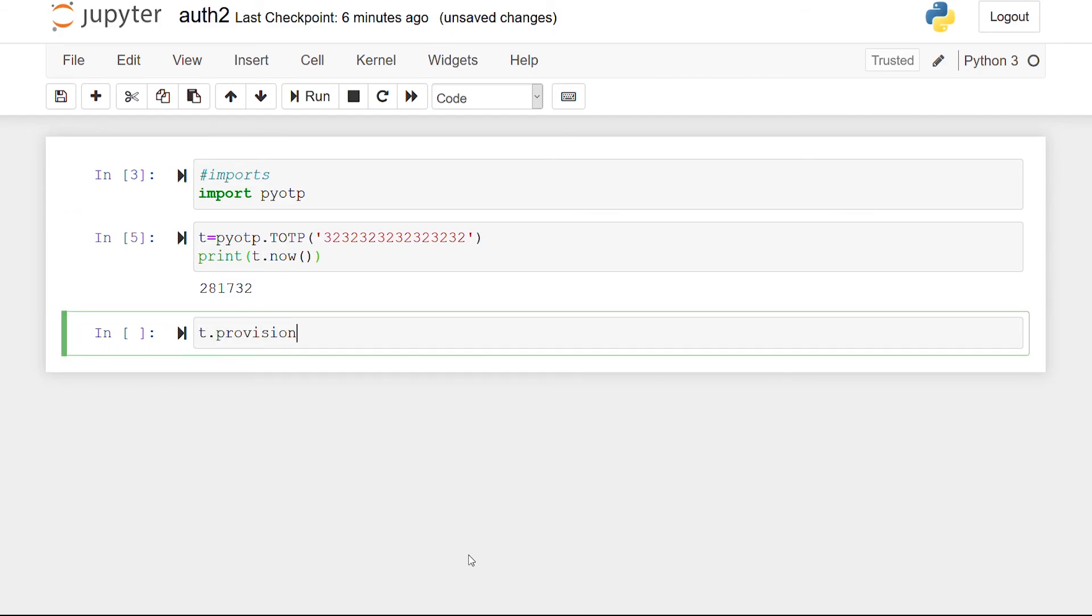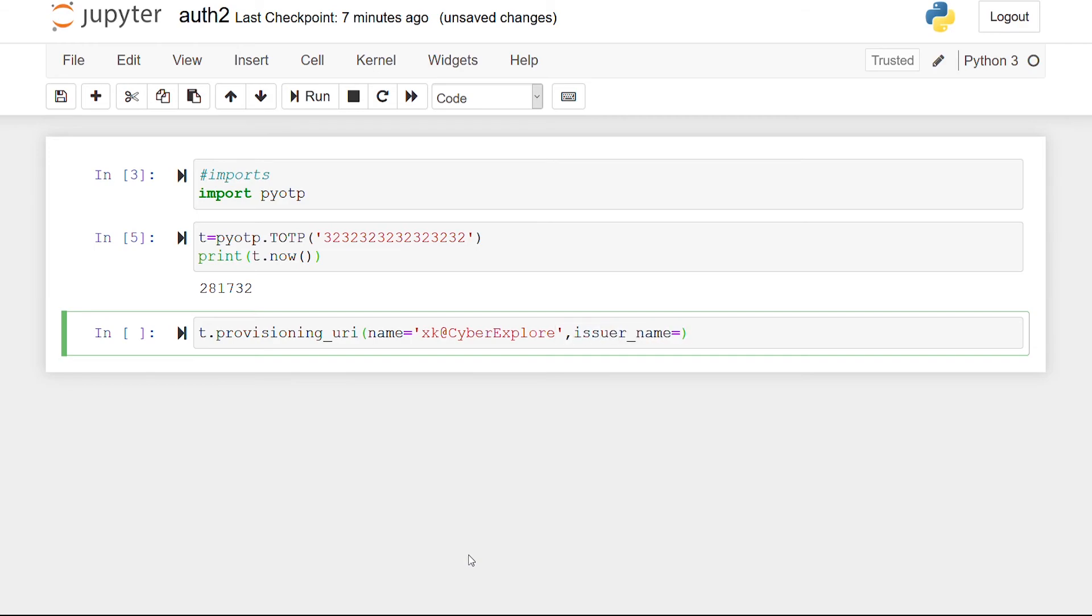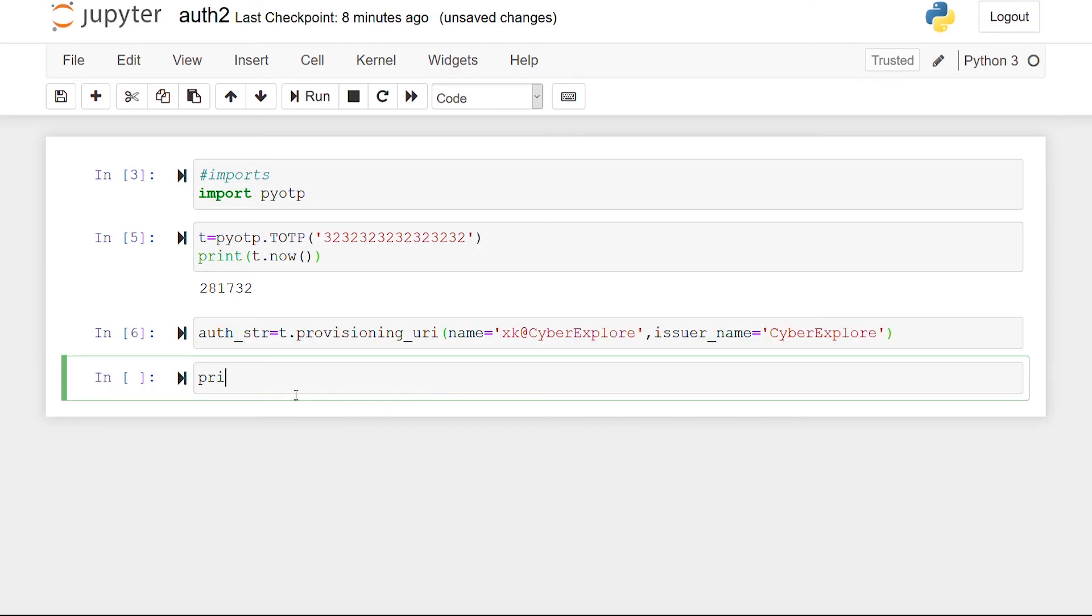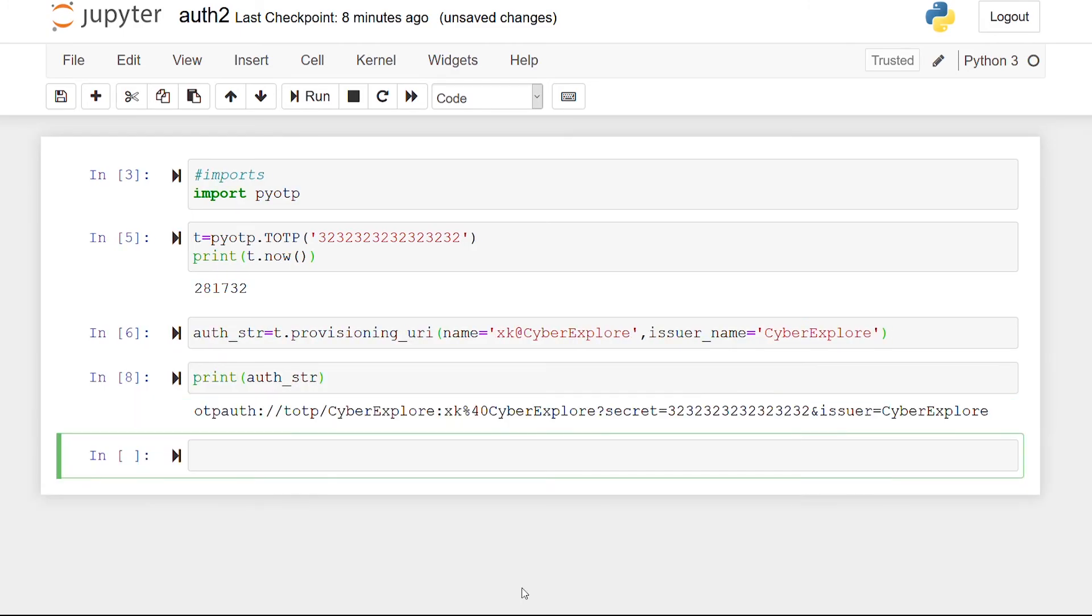Next, by calling the provisioning URI function, we're going to mention the corresponding ID or name of the user and the issuer name which is same as the company name and store it as ORSTR. In case you wonder, this is how it looks like. It has all the information needed by the app on your phone.